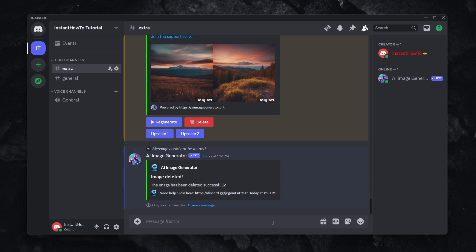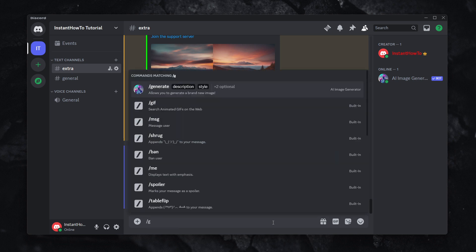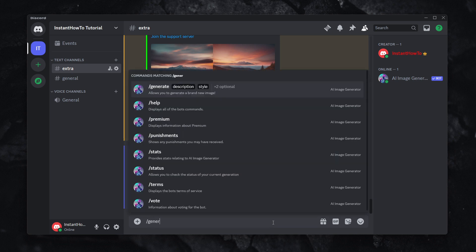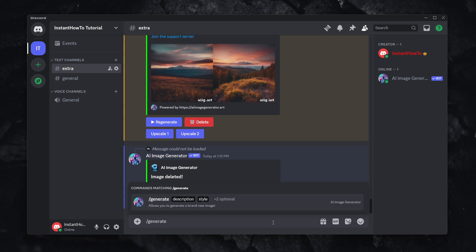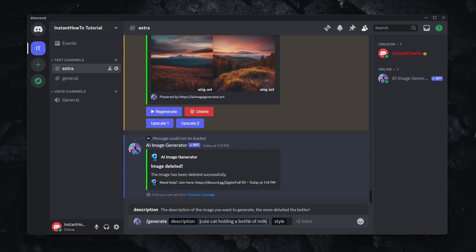And right now I'm going to show you how to use it. So it's pretty straightforward. It's basically pretty much the same as the others. You type slash generate, and then you have to first put in a description. So let's say I want a cute cat holding a bottle of milk.